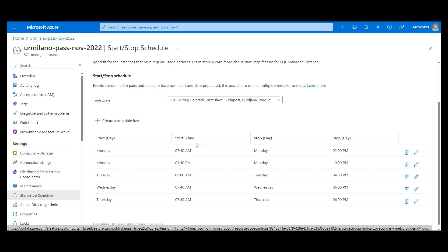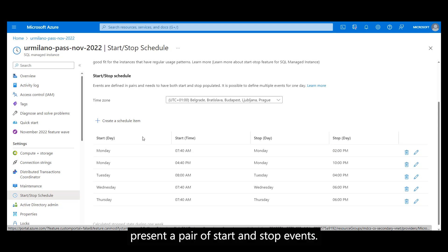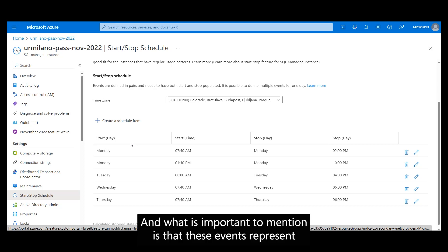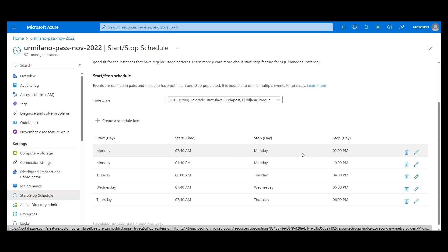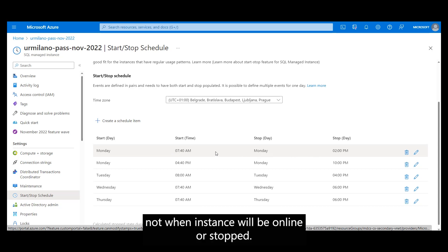So schedule items represent a pair of Start and Stop events. And what is important to mention is that these events represent the time when Start or Stop event will be triggered, not when the instance will be online or stopped.